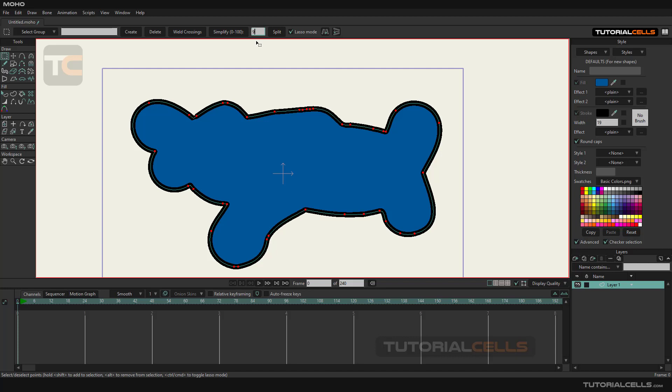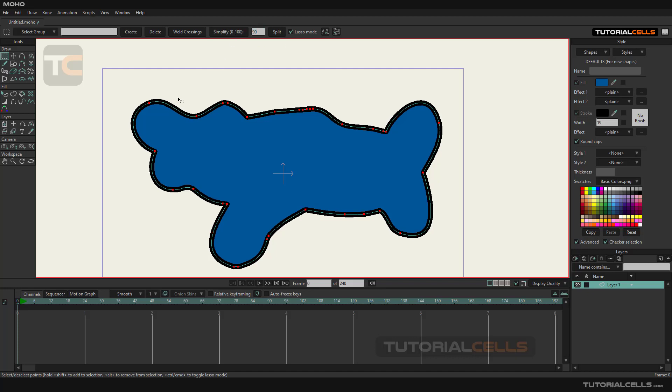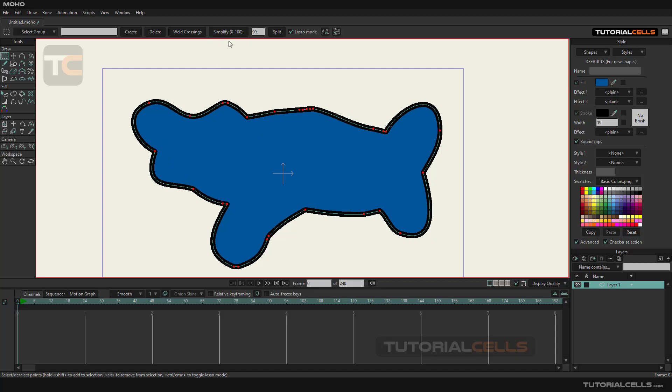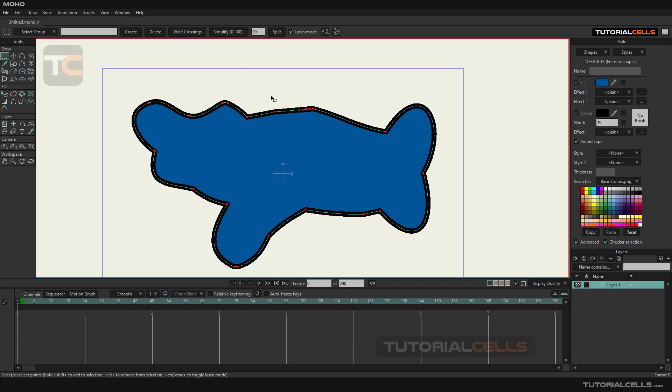You can select the number from 0 to 100. For example, click on the simplify button with the same object. We type in 90 and you can see the shape of the object change because it reduced the number of points on the object.